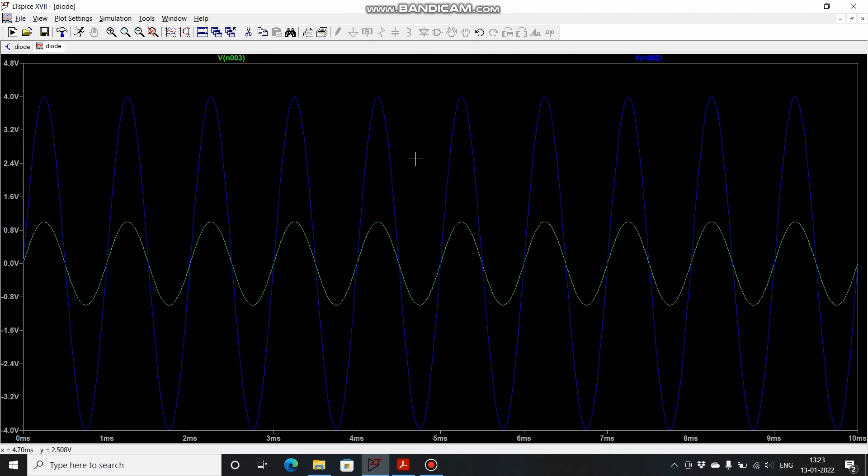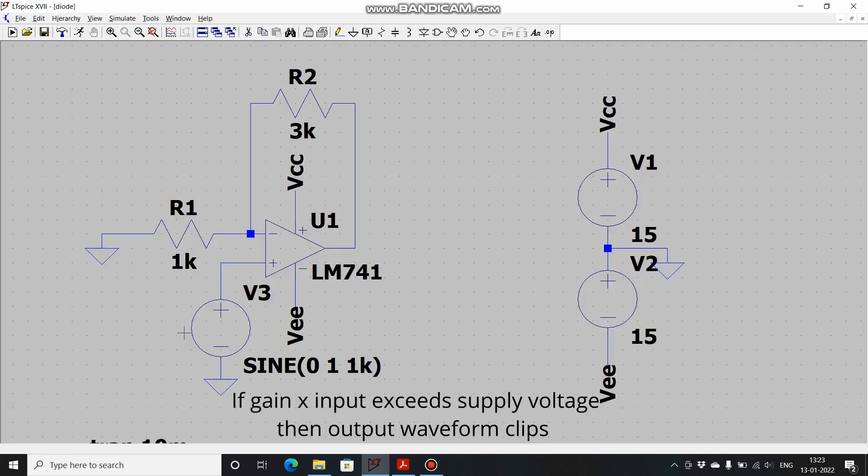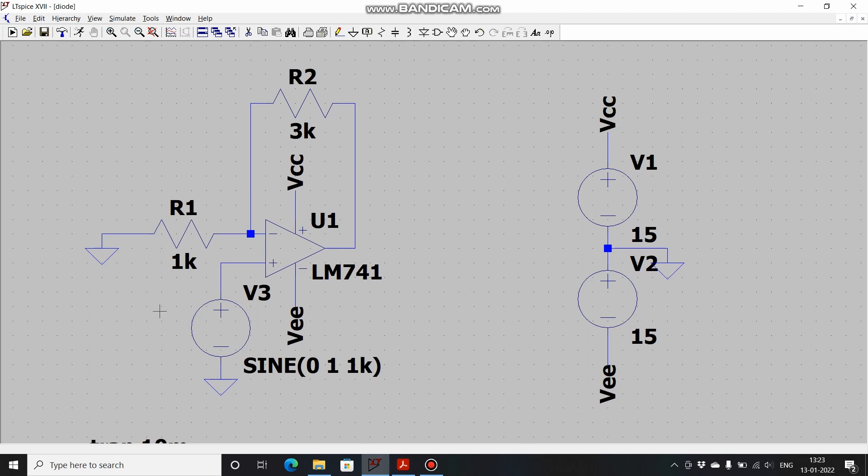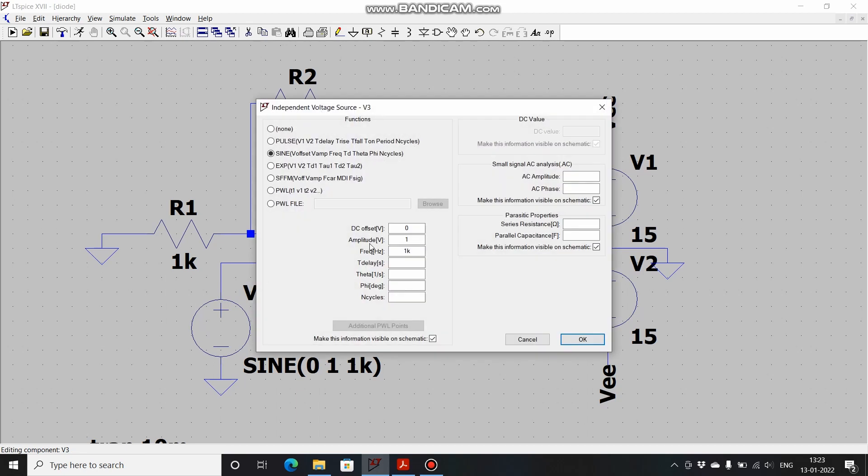Now suppose if the output voltage is more than 15, that is our supplied voltage, then the output will be saturated. In one way you can say that the output waveform will be clipped by some amount. Now in order to check that, let's change some parameters. Let's keep the amplitude as 5 volts and run it.